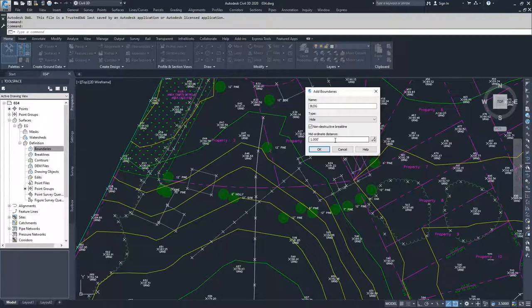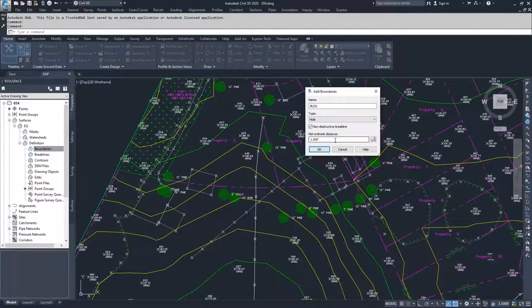I often find myself using small midordinate distances when I'm dealing with contours. I have a draftsman who gives me a contour that's using a lot of polylines that have a lot of arcs in them, and I want to better approximate what his curve looks like. So I use a very small midordinate distance.